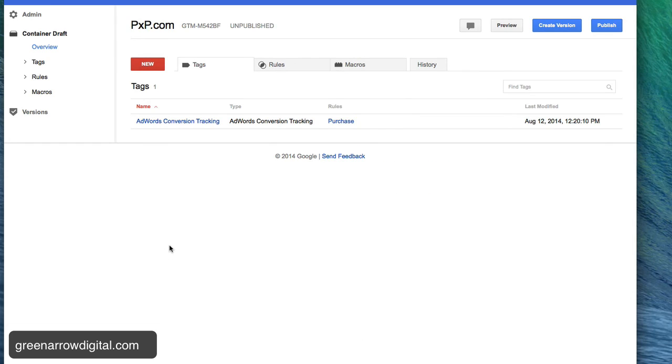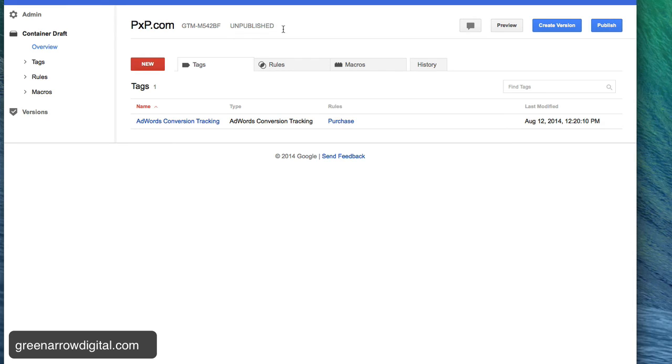However, this is not live. I have just created it. Now I need to publish it and you can see here this is unpublished.